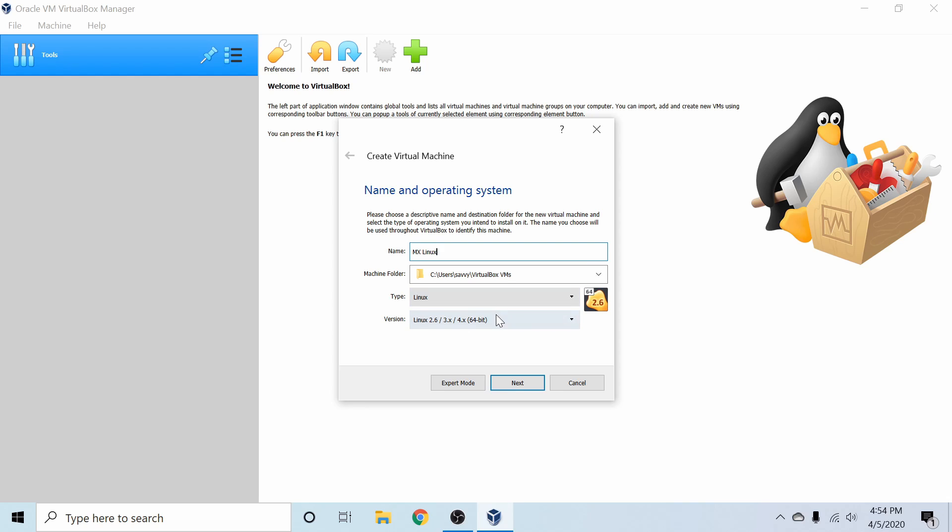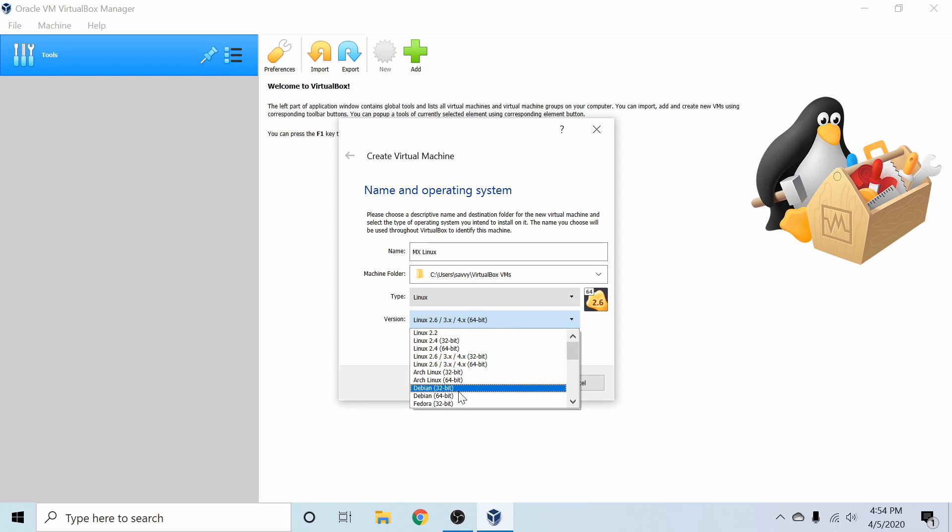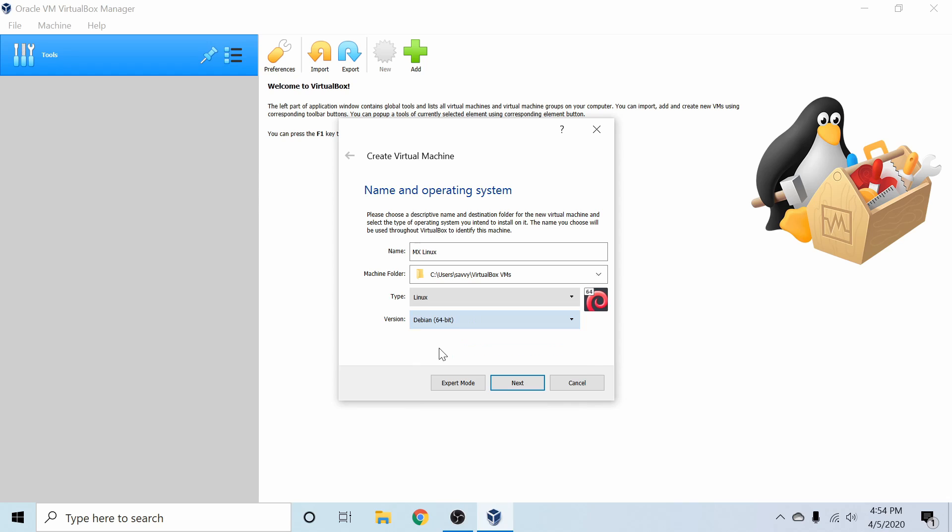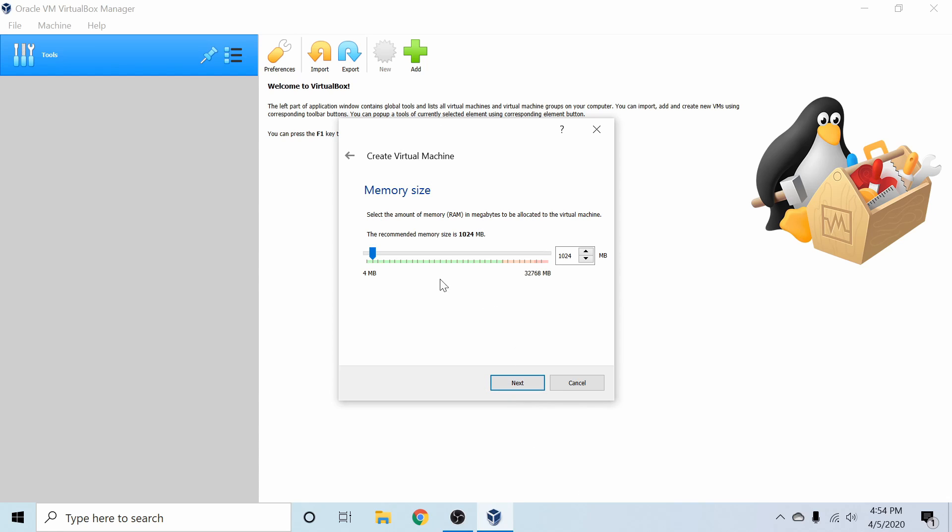The version, you can go ahead and stick with the 64-bit kernel, or we can actually select a Debian 64-bit because MX Linux is based off the Debian stable branch. So I'm going to go ahead and hit Next after that.